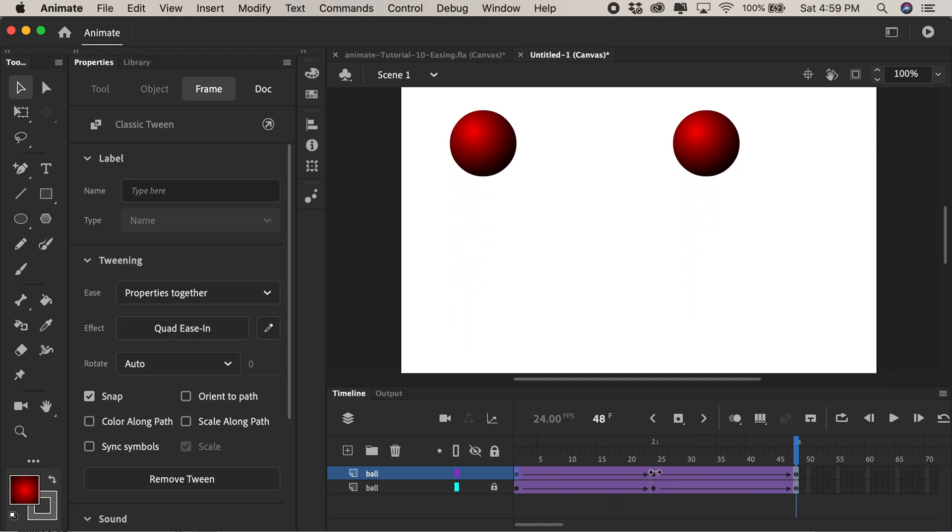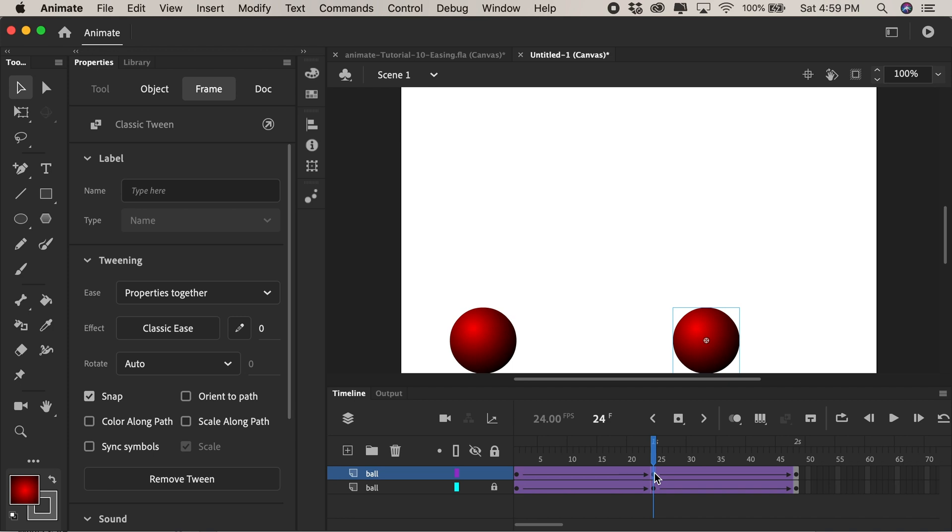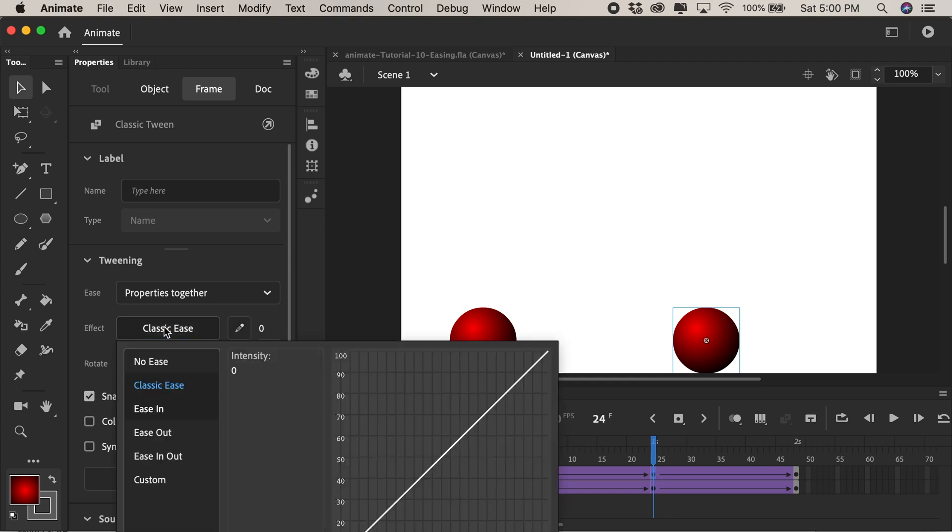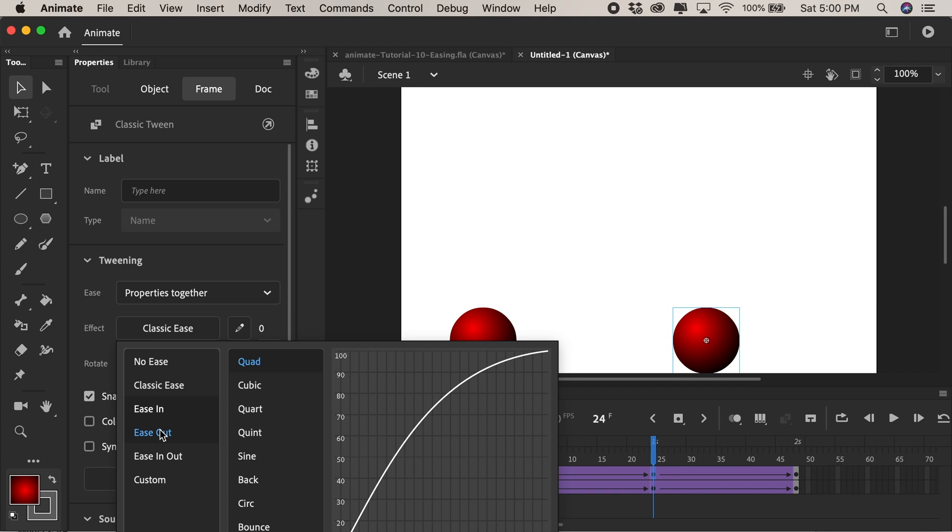We'll do it again on the second keyframe. When the ball bounced up it would bounce up quickly and it would slow down as it reached the top. So we'll come over here and click. This would be an ease out right? We'd want it to slow down as it went to the end or the out part of the animation.